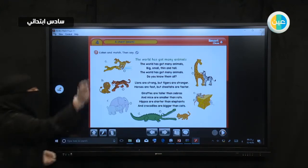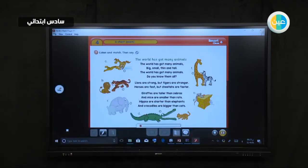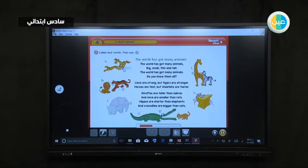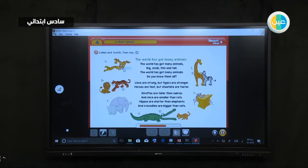Okay, I want you to listen one more time. Listen and match, then say. The world has got many animals. The world has got many animals. Big, small, thin and tall. The world has got many animals.